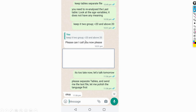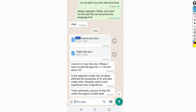It was already 10:50 at night, and I usually go to bed around 11 and wake up early in the morning. He asked if he could call me; I said it's too late, let's talk tomorrow. I asked him to separate all the tables from the main manuscript so I could polish the language, because if you want to publish in a good journal your English writing style needs to be good. He was so enthusiastic that he did the analysis and sent me the results around 2 am India time.